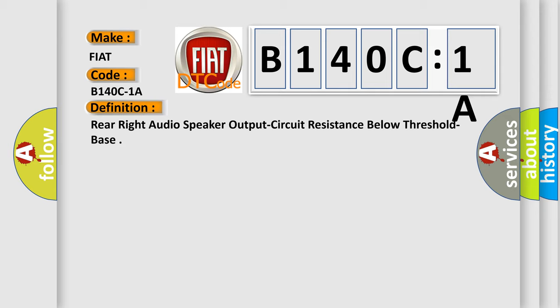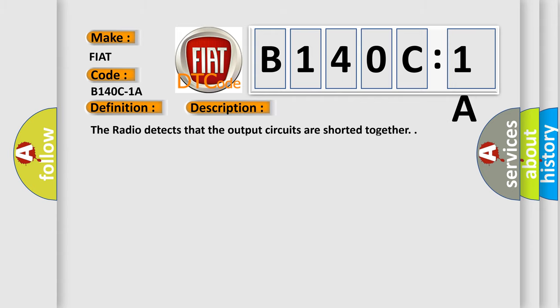And now this is a short description of this DTC code. The radio detects that the output circuits are shorted together.